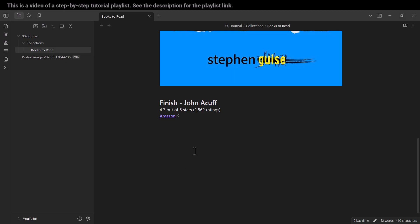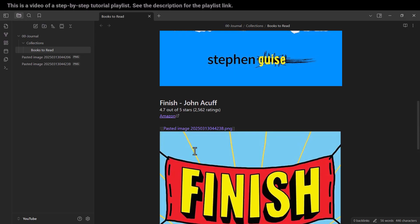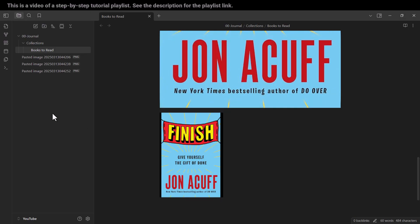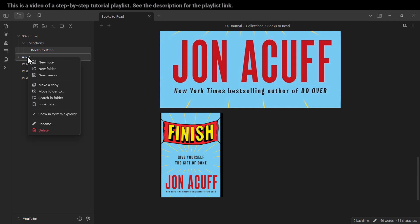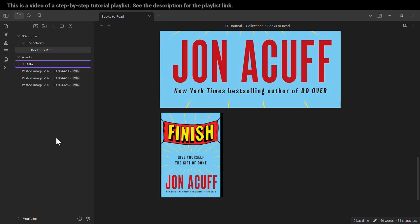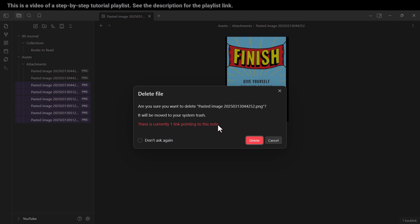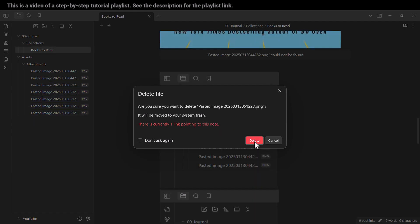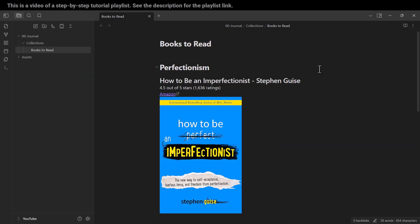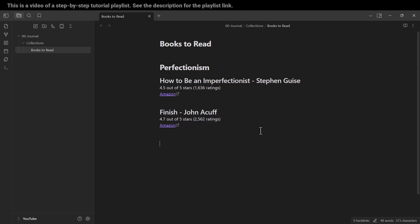In this video we're going to talk about how to insert images in our notes, how to create and specify a folder so that by default our images will be stored in that specific folder, how to delete images from our vault, and also how to resize our images.